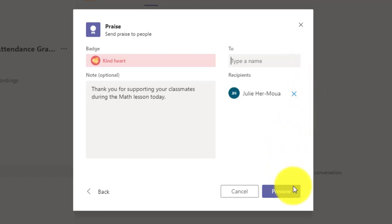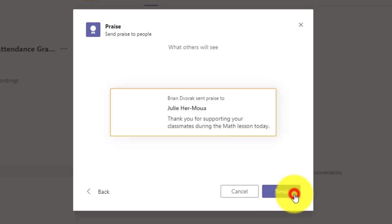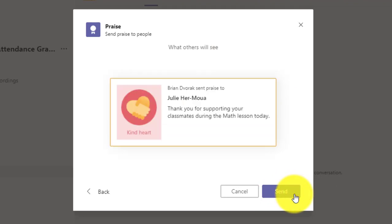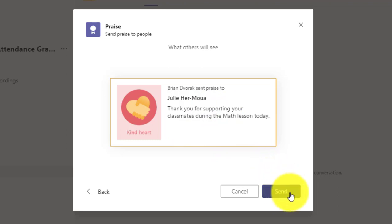Then I can click preview down below. There we go. What others will see.